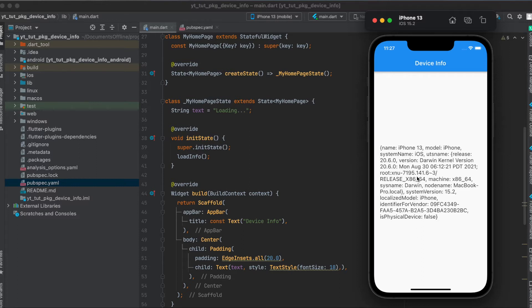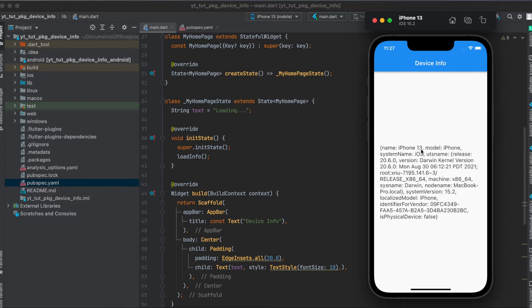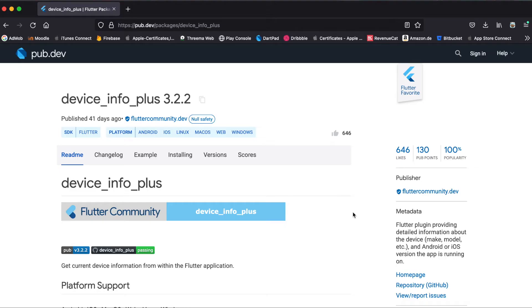As you can see here it's not that pretty but just to show you, for example we can load what kind of iPhone model this is or in case of an Android phone this would then show the Android phone type, then of course model, iPhone, system name, iOS or Android, and so on.